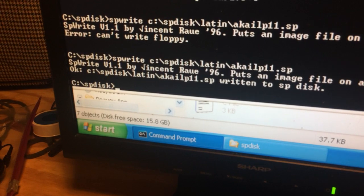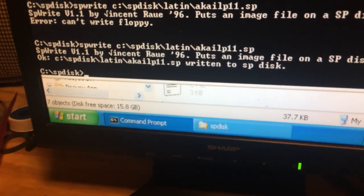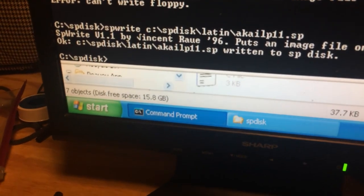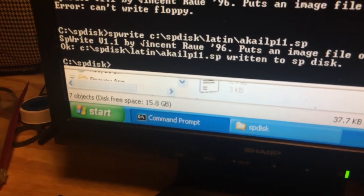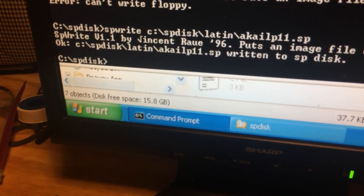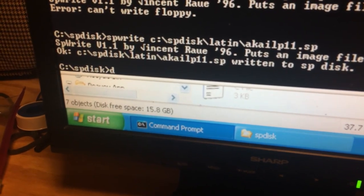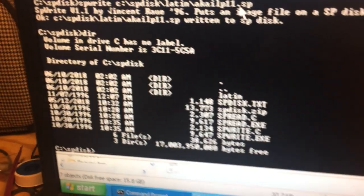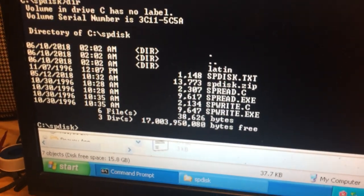You're in this drive, so basically you go back to your C drive. I cd spdisk so that I'm in that folder. You type in directory and of course you can see these are the files.